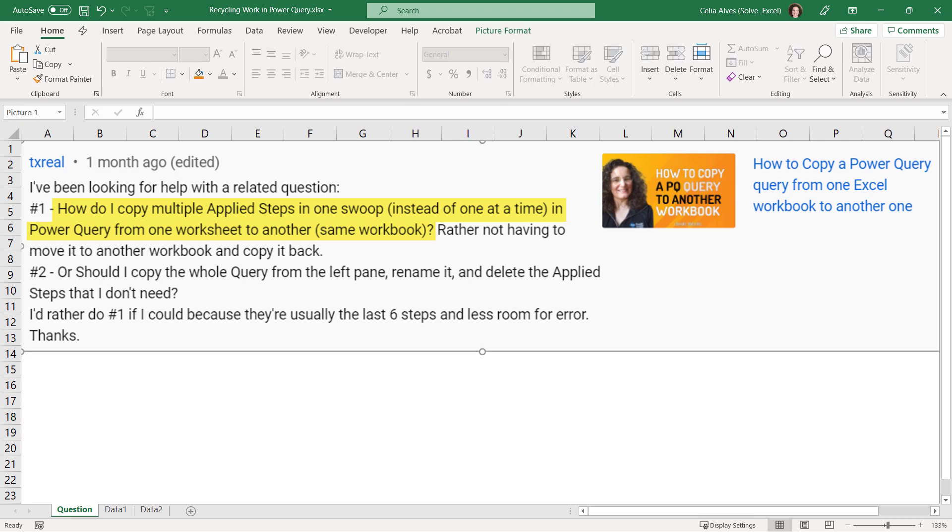TxReal wants to copy only some of the applied steps from one query to another query in that same workbook. He explained me that he has to repeat the same steps at the end several times in multiple queries and he wanted to avoid having to do that manually. So, let's see an example and see how we could solve that.